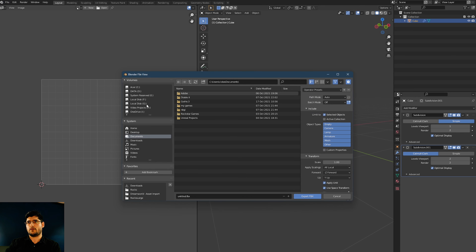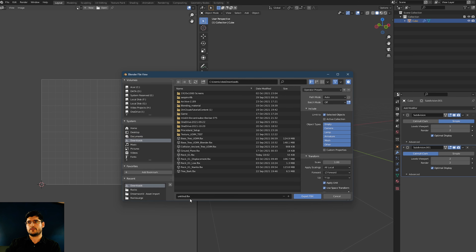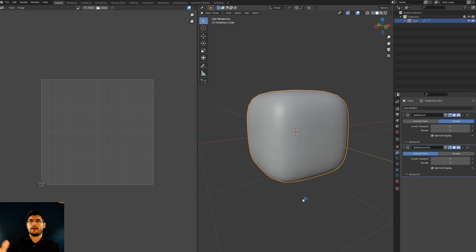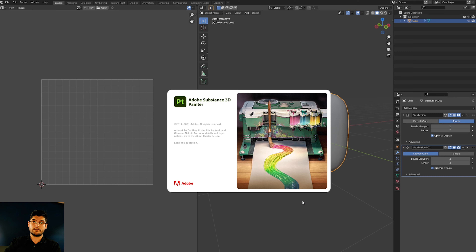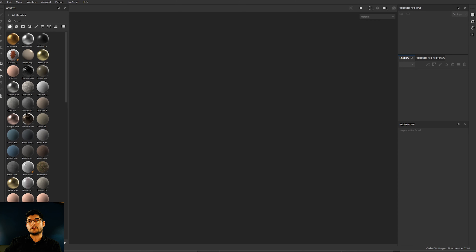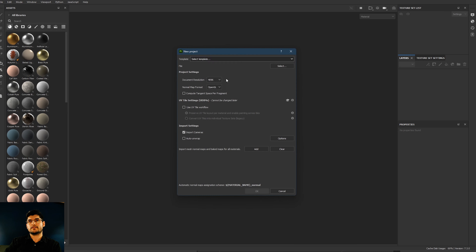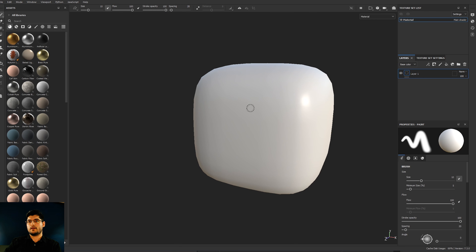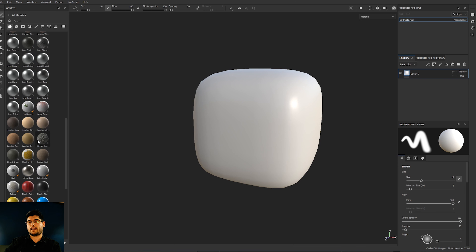Make sure you select it — I'm going to my Downloads and typing in 'rock01' as the export name. Now that's done I can open Substance Painter and begin the next part of the process. In Substance Painter, go to New, select the rock, leave it at 4K, and make sure you don't take auto unwrap — you definitely don't want to do that. Once we do that we'll have our cube in the scene.